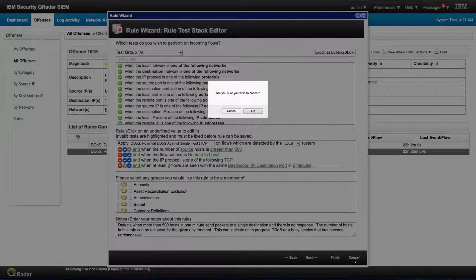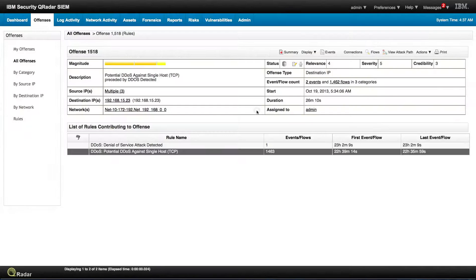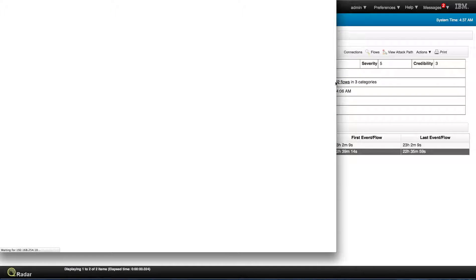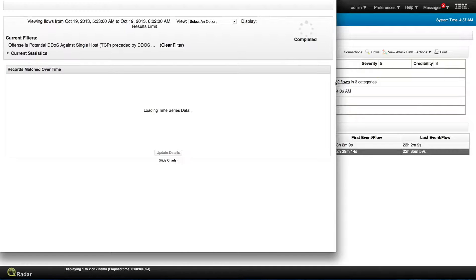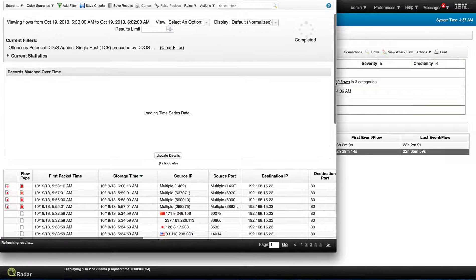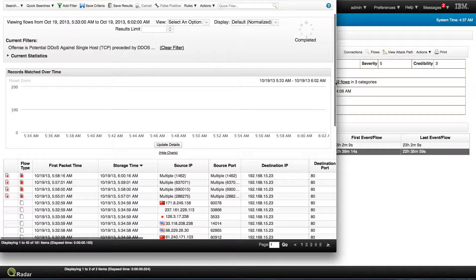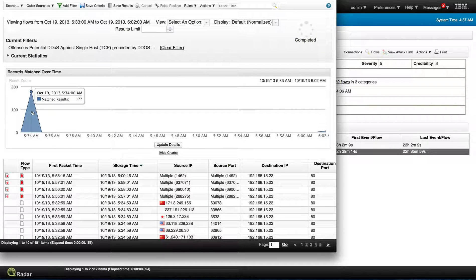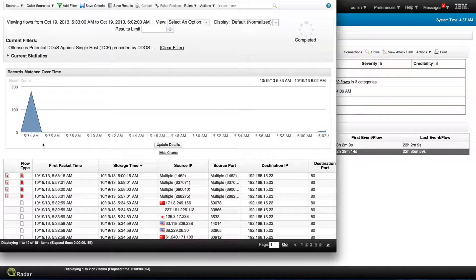So let's actually close the rules and go right here to the flows and see what do we see here. So the first thing, look at the spike. It's in the morning, 5:34 a.m., and all these things happen.